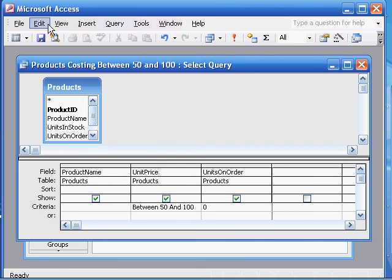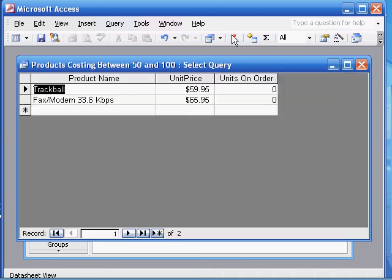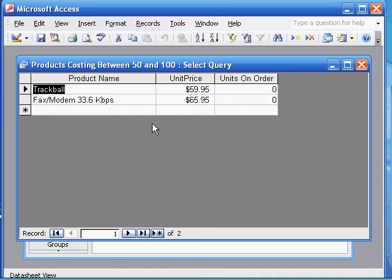And we could just save this. We can confirm that it works if you wish. And you see these things, the unit price is between 50 and 100 and the units on order are 0.